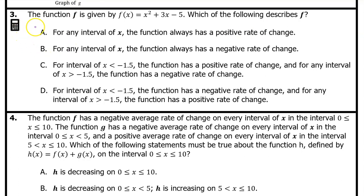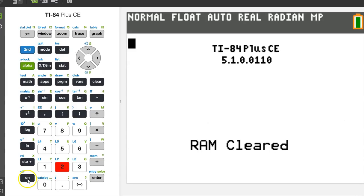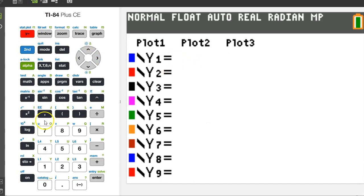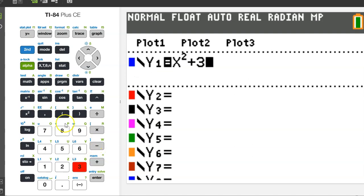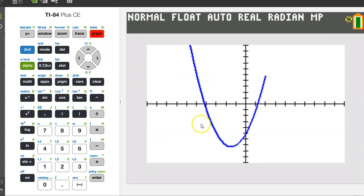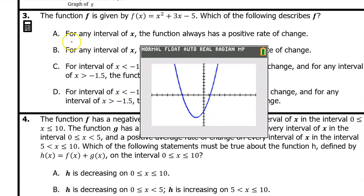Number 3 is calculator active. The function f is given by f(x) equals x squared plus 3x minus 5. Which of the following describes f? Since this is calculator active, let's type f(x) in as y1 on the graphing calculator — hit y equals and type in x squared plus 3x minus 5. Option A says for any interval of x the function always has a positive rate of change, meaning a positive slope. That's false because on part of the graph there is a negative rate of change.